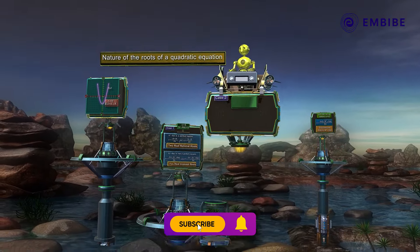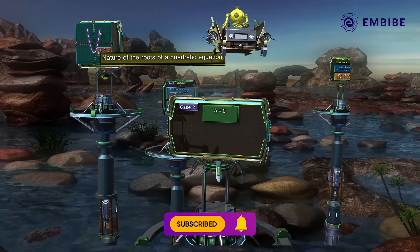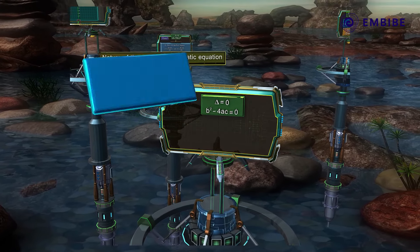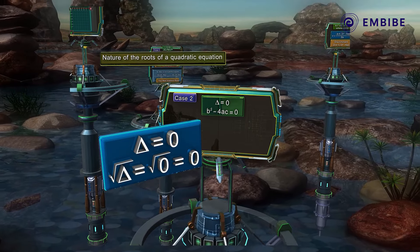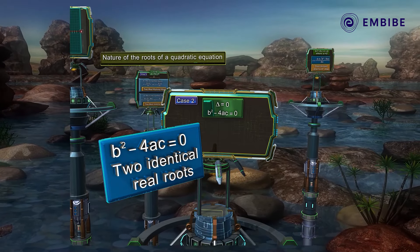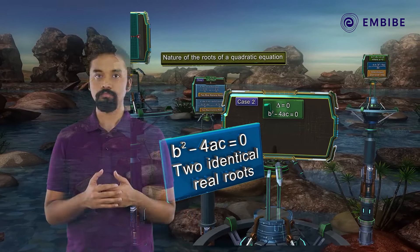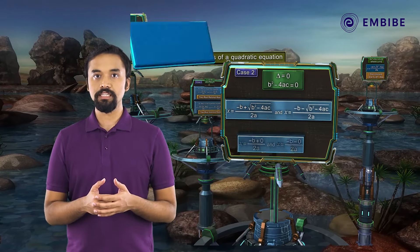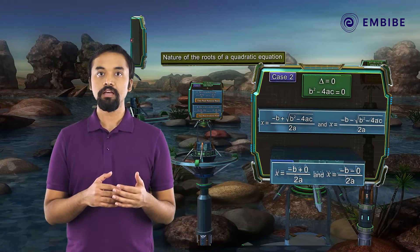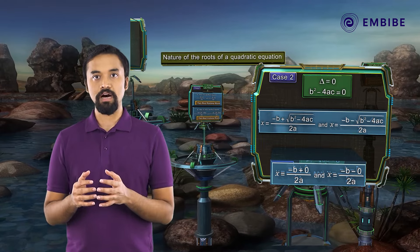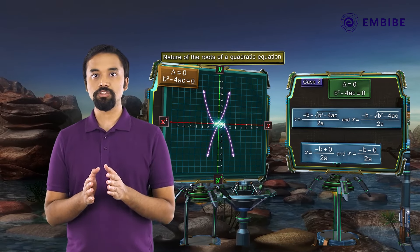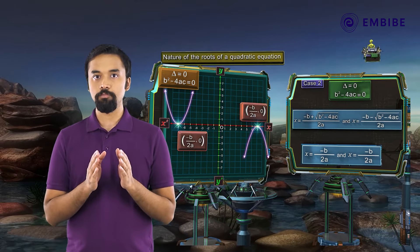Case 2: delta is equal to zero, that is b² − 4ac = 0. Since the square root of zero is zero, the quadratic equation has only one root — or in other words, both roots are identical. That is, x = (−b + 0) / 2a and x = (−b − 0) / 2a. In this case, the parabola will touch the x-axis at only one point.